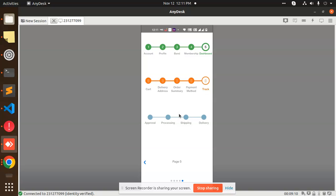This kind of thing comes into play for e-commerce websites when we have a cart, delivery address, order summary, payment method, and tracking. We can also use it for order status like pending, processing, complete, and delivered.